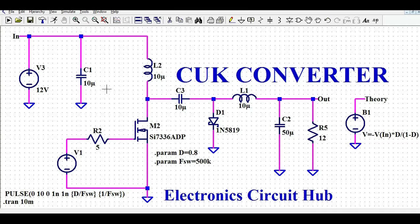Hello friends, welcome to Electronic Circuit Hub. Today I'm going to show you about the design and simulation of a Ćuk converter using LTSpice.